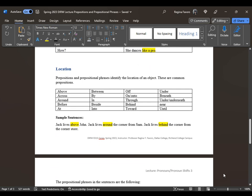Prepositions and prepositional phrases identify the location of an object. Common prepositions include: above, across, around, before, at, between, by, in, beside, into, off, on, onto, through, behind, toward, under, beneath, underneath, near, and until. For example, 'Jane is standing near the building' — 'near' is the preposition and 'near the building' is the prepositional phrase. The irony is you've been using prepositions and operating as the object for a very long time.